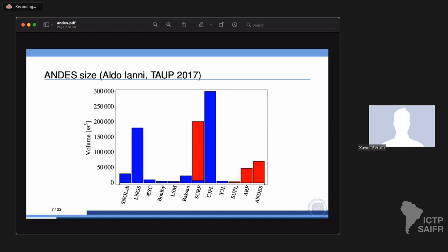What will ANDES look like? It will be big — this is the size of laboratories chart. In blue are existing laboratories, in red future ones. ANDES will be among the four or five biggest laboratories and the four or five deepest in the world. It's twice the size of SNOLAB and it's deeper than Gran Sasso. The only laboratory bigger and deeper would be the Chinese one — Jinping. This really makes ANDES stand out on the world map of underground laboratories.